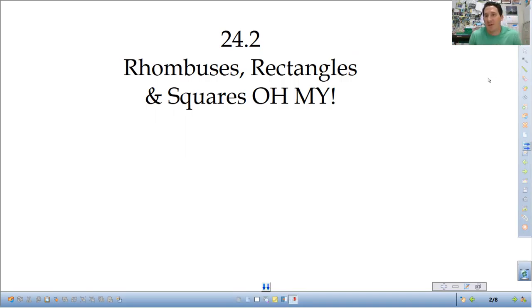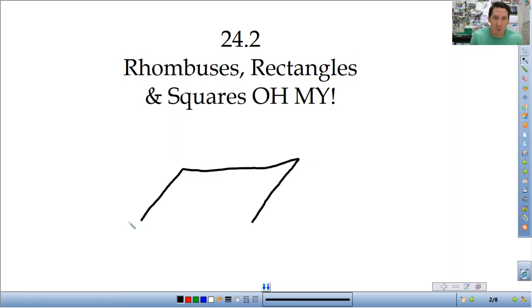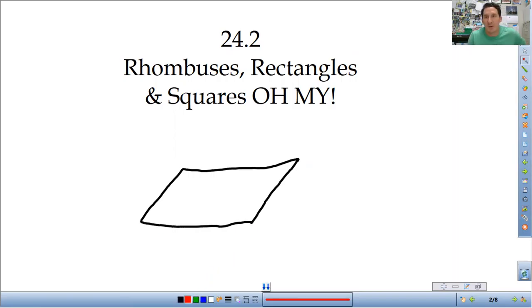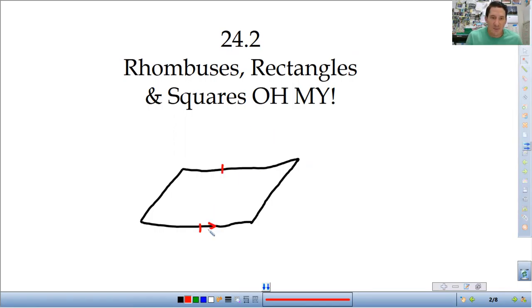So real quick reminder of the properties of parallelograms that we went over last time. I'm going to sketch out a parallelogram real quick best I can on my board here. Things I want you to remember about parallelograms is that the opposite sides are congruent and parallel. So I'm going to put in congruent tick marks and parallel arrows. The opposite sides are congruent and parallel.